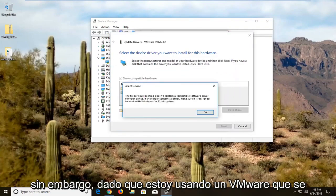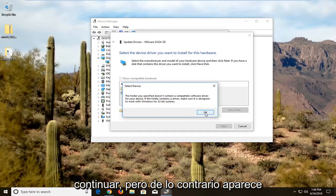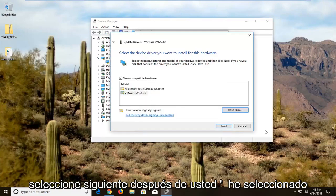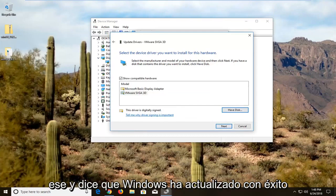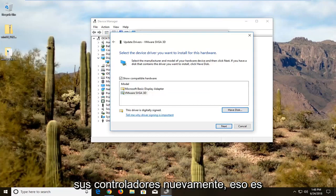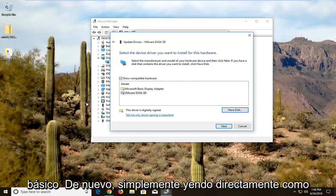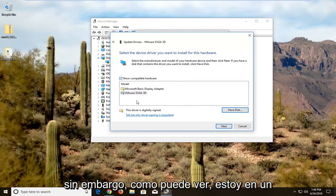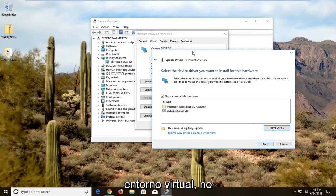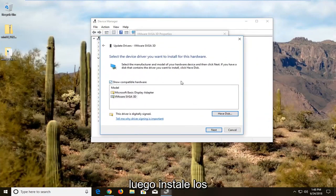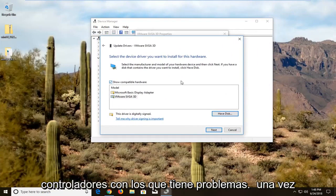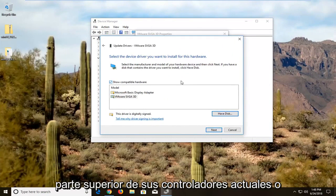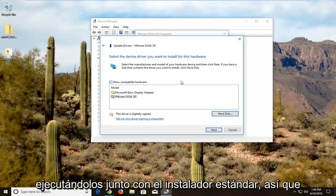Since I'm using a VMware display adapter it's not going to let me proceed, but otherwise it will show up and you just left-click on that and select Next. After selecting that it will say Windows has successfully updated your drivers. Since I'm in a virtual environment it won't let me, but you would have the ability to select that driver. Then you go about installing your drivers the same as before — you can get the standard drivers from their website and install them on top of your current drivers or run them alongside the standard installer.